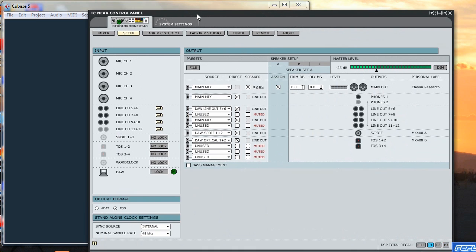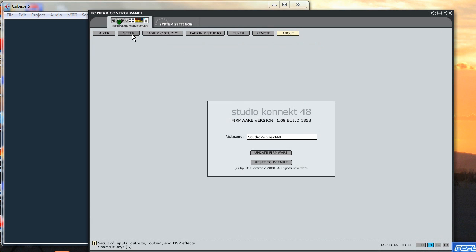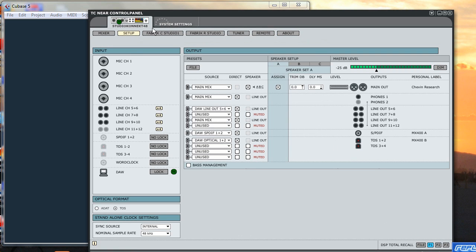And if we look at the details here of the actual control panel you'll see the firmware version of the Studio Connect 48 is version 1.08 build 1853.